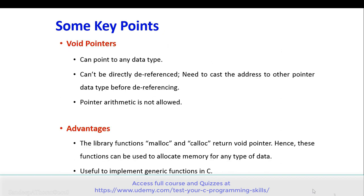A void pointer can point to any data type. A void pointer cannot be directly dereferenced — you need to cast the address to another pointer data type before dereferencing it. Also, pointer arithmetic is not allowed on a void pointer. The library functions like malloc and calloc return a void pointer, so these functions can be used to allocate memory for any type of data. Void pointer is also useful to implement generic functions in C.